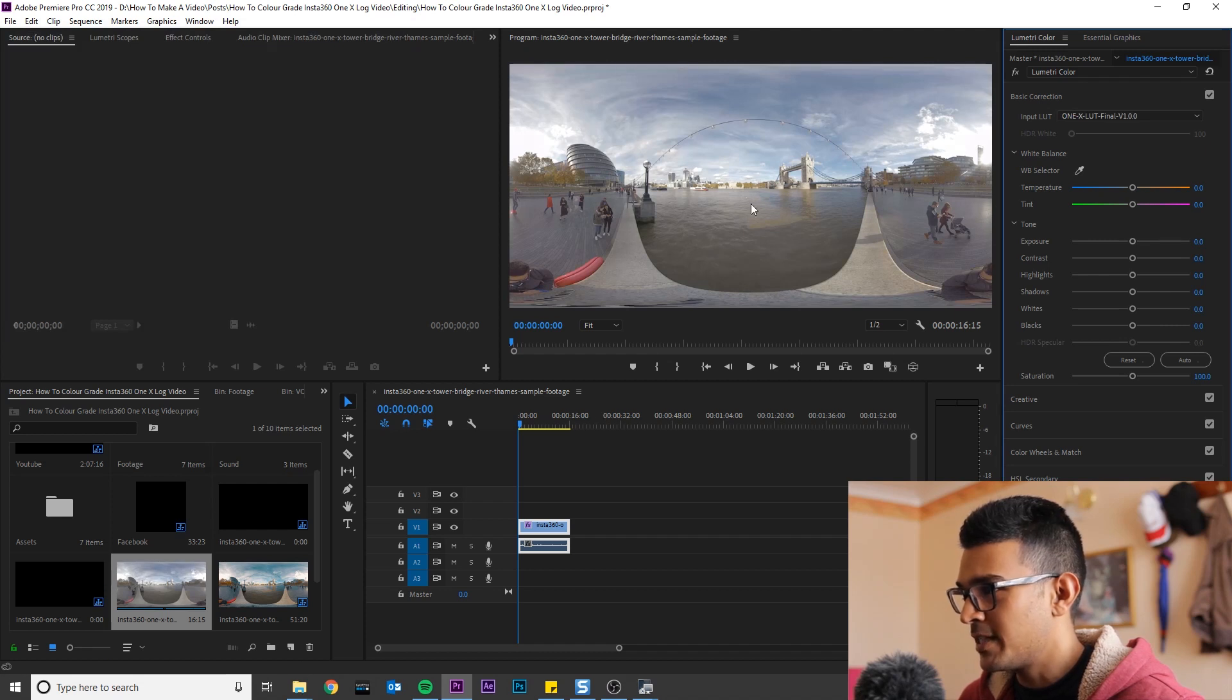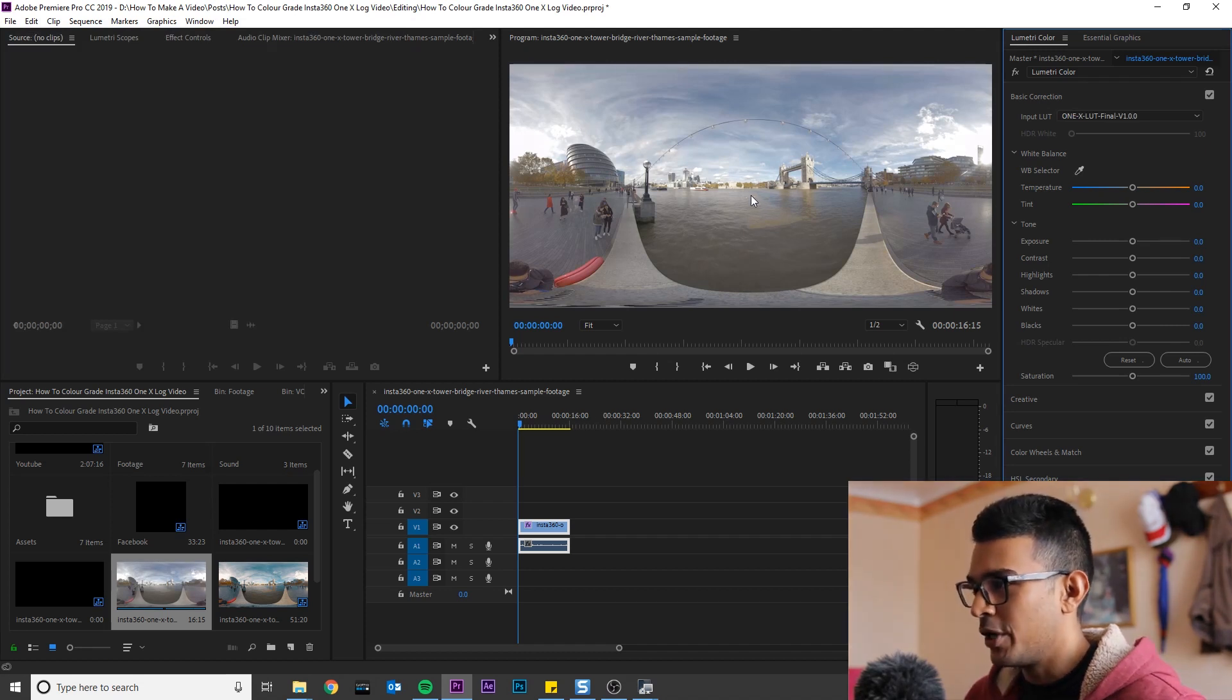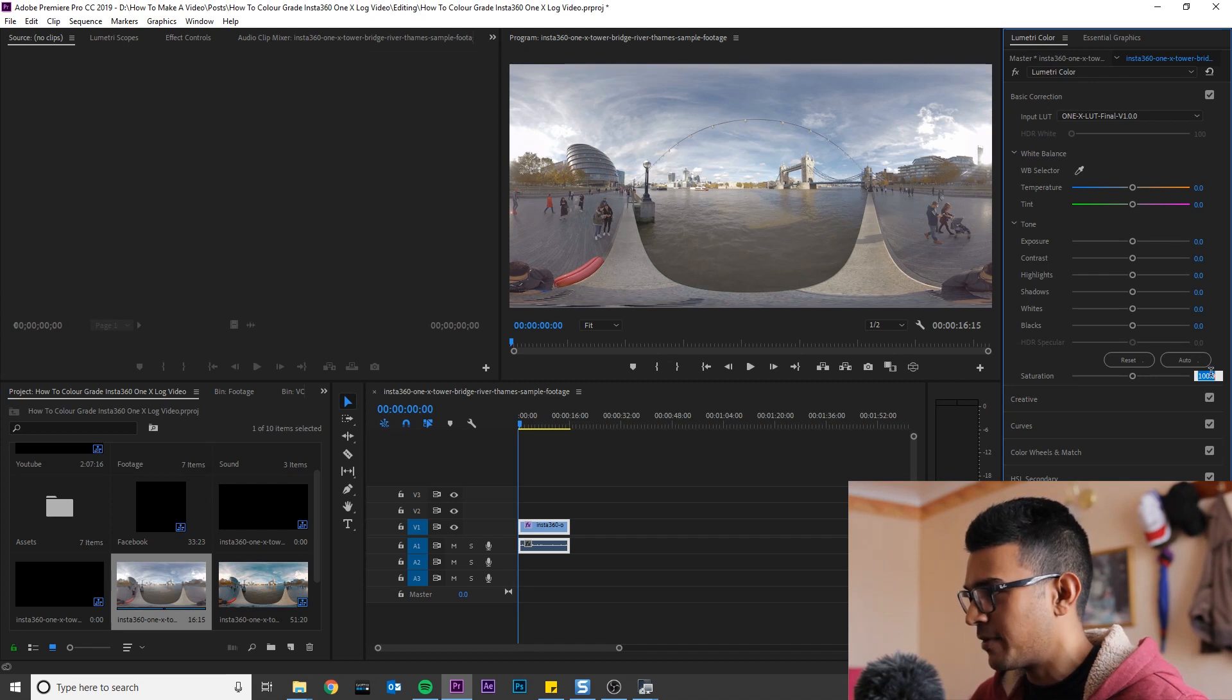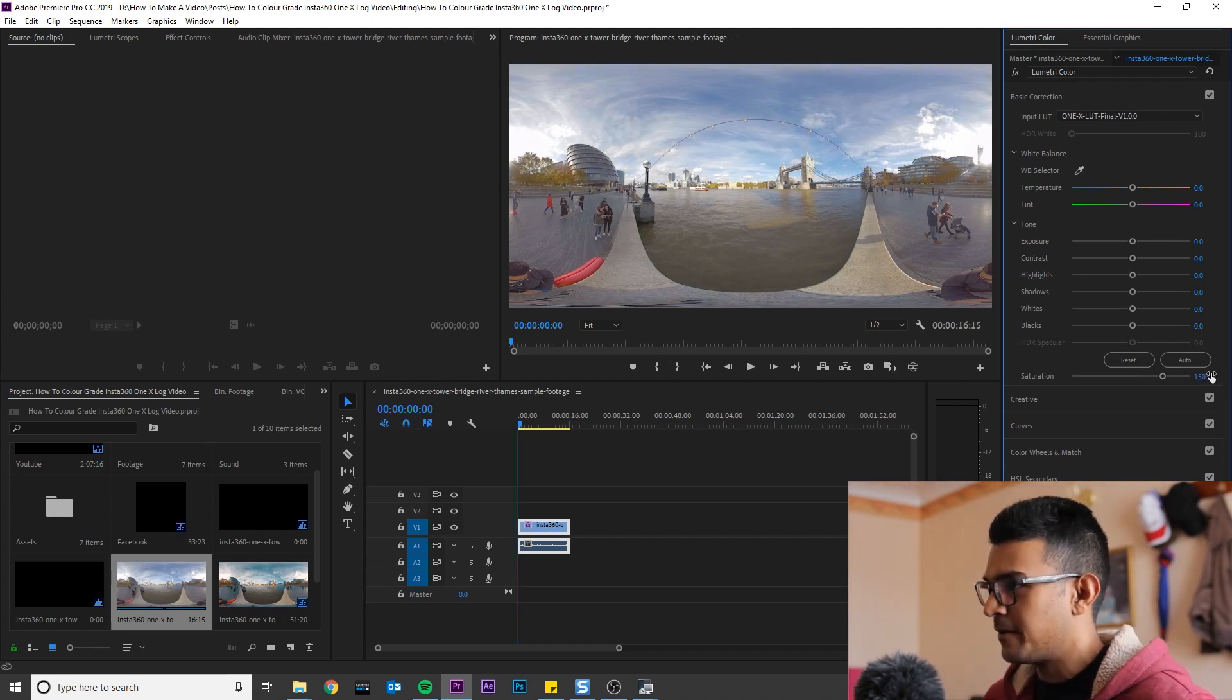And as you can see, it's added a bit of color. We are going to add some more color by increasing the saturation to 150.